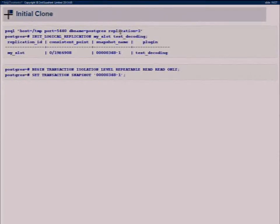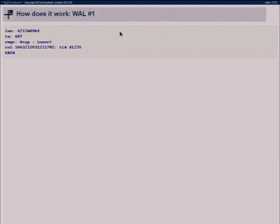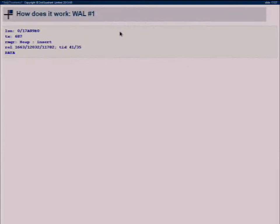Now, how do write-ahead log records look? For a simple case with a single insert, at a specific LSN position in the write-ahead log, we have a transaction number, we know it's a heap manipulation and it's an INSERT to a specific relation at a specific point in that relation. After that follows data, and the data that follows is basically nearly the same as what we store in a normal table — after some fiddling it looks exactly the same as if you do a heap scan.